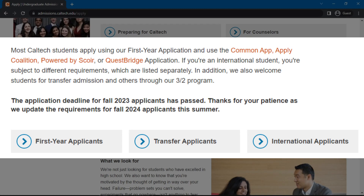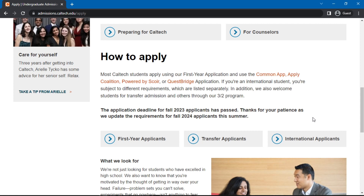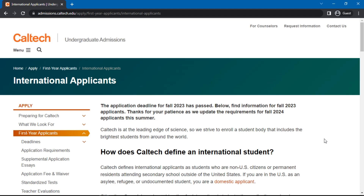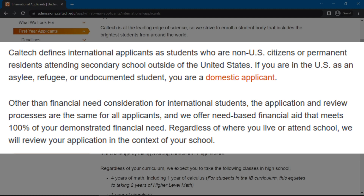Now, let's click on International Applicants. First off, the university defines an international student as a non-US citizen or permanent resident attending secondary school outside of the United States. Second, they state that the application procedures are almost the same as domestic applicants, aside from the financial need consideration.